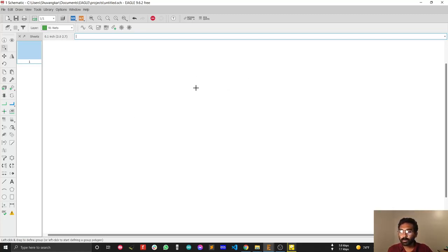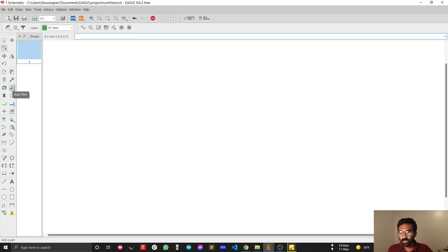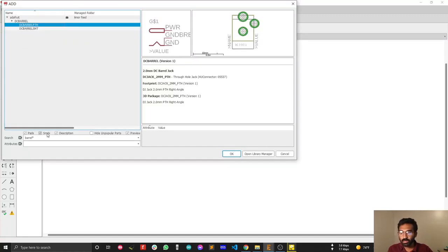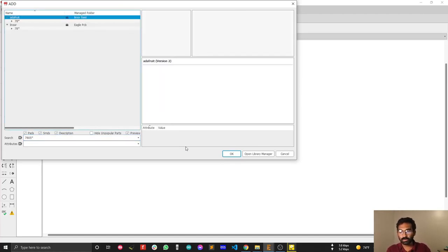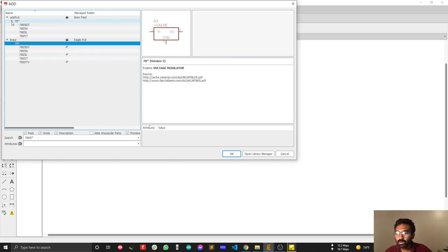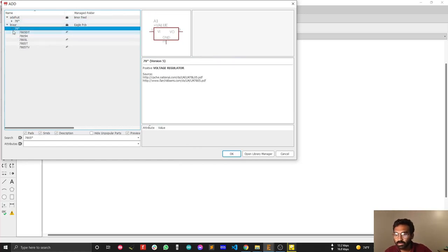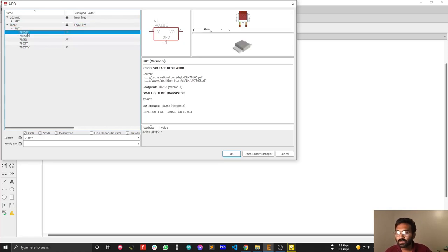Let's find the 7805 regulator from our part library. First, click on 'Add Part', then search for '7805'. Nothing will pop up initially, so add a wildcard asterisk after '7805' to expand the search. There are a lot of options — I'm going to select the part from the Linear library.